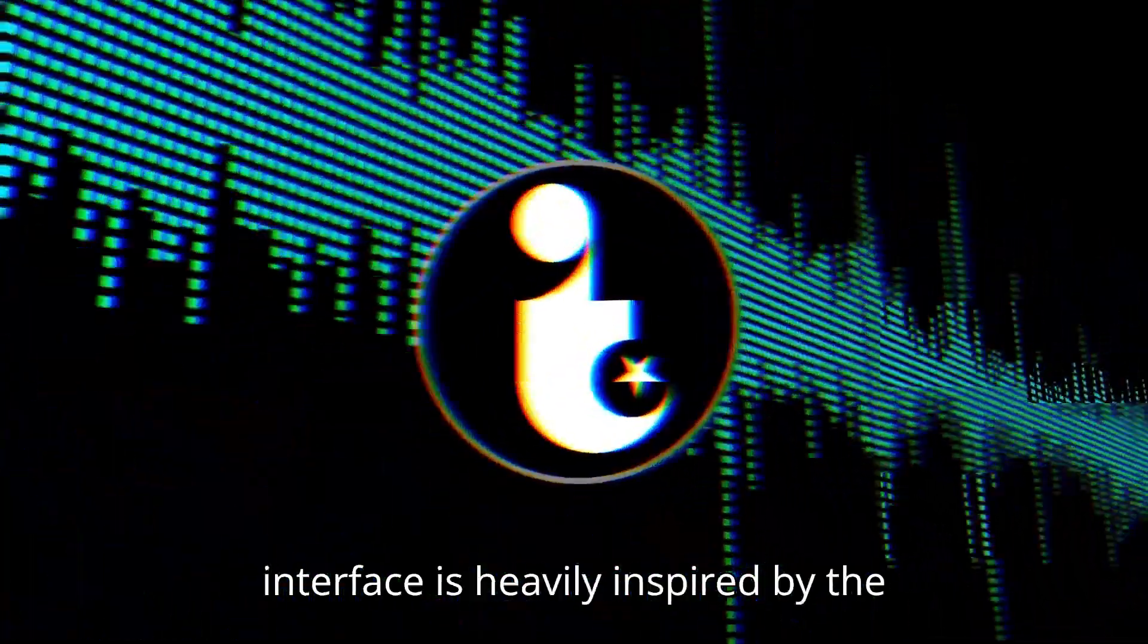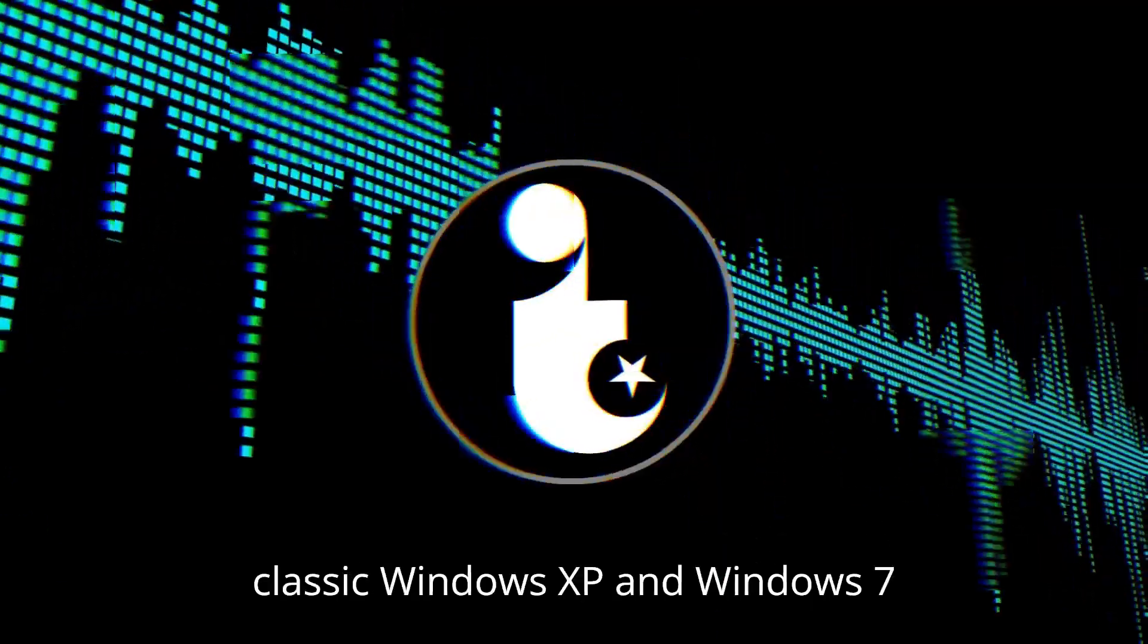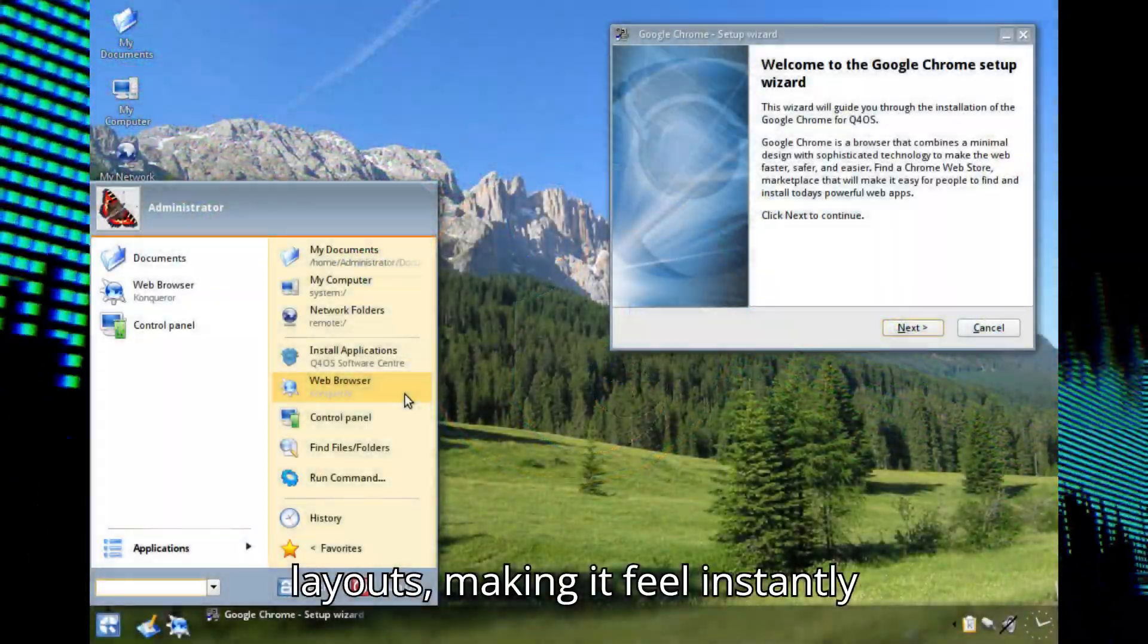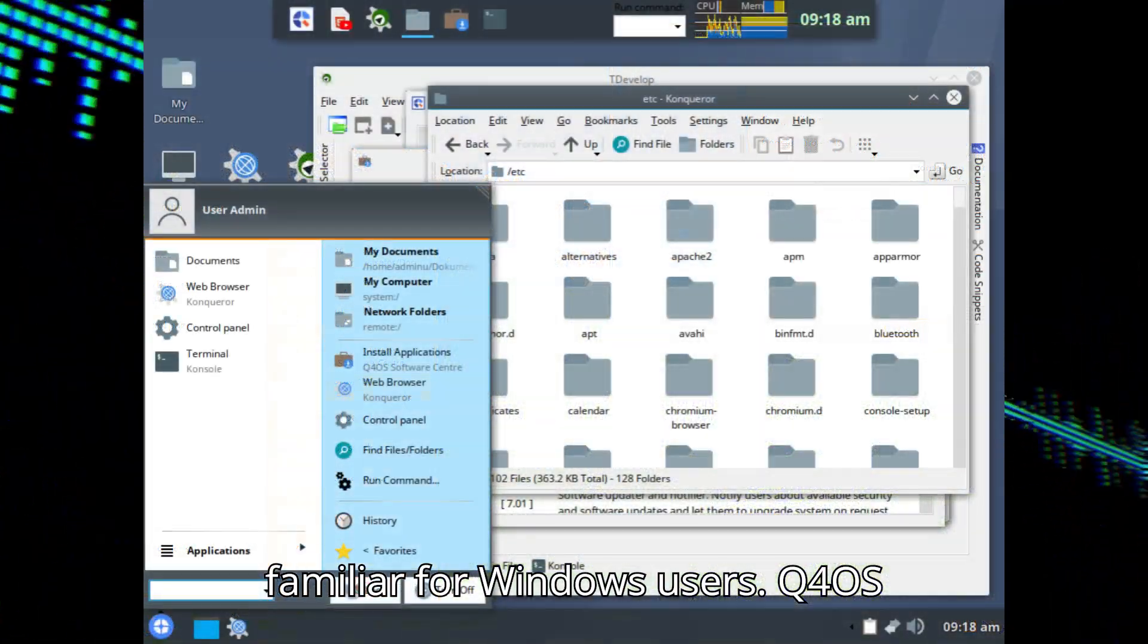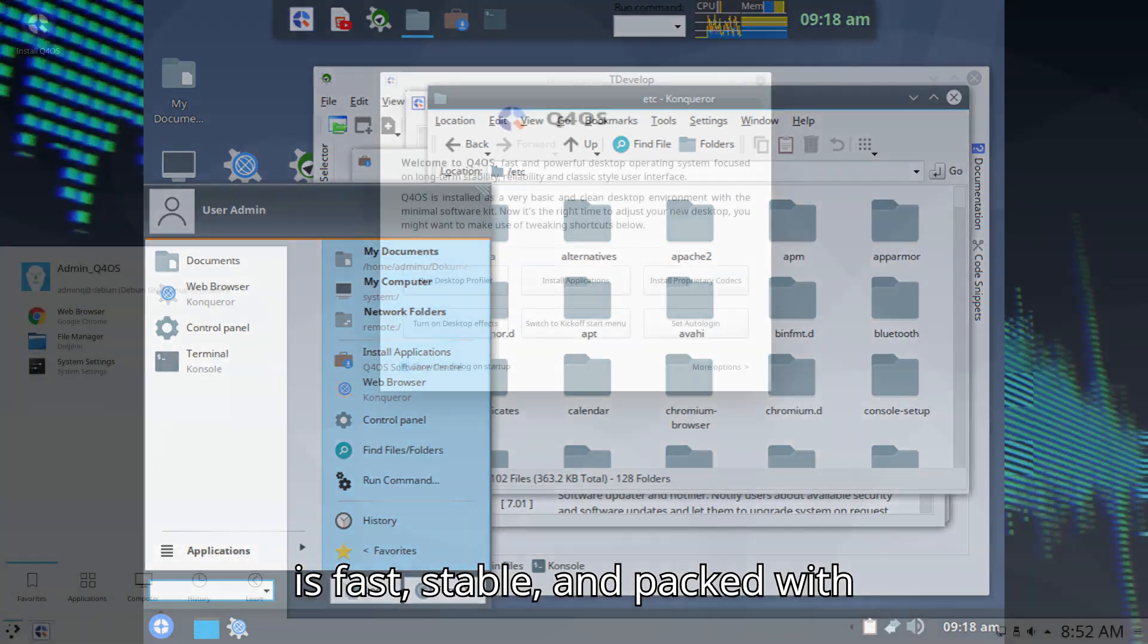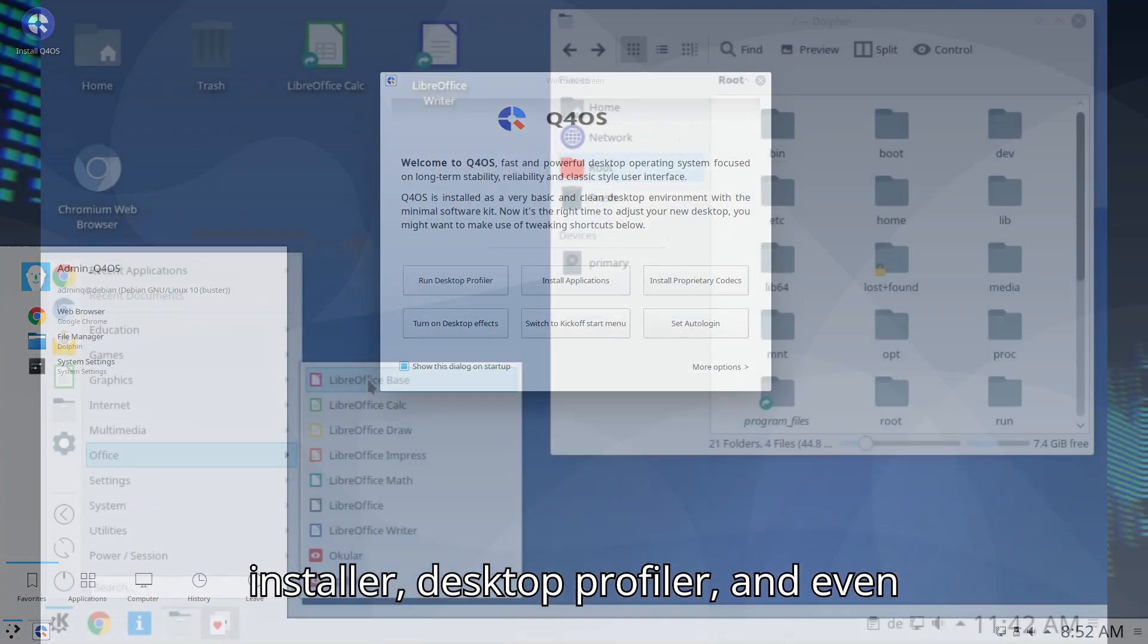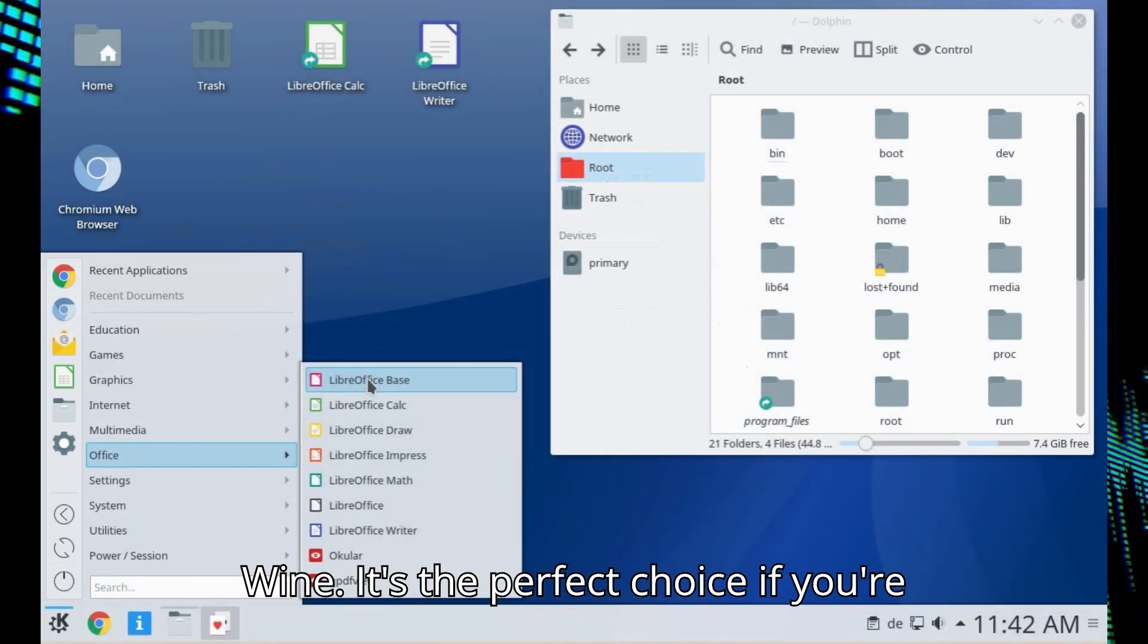Its user interface is heavily inspired by the classic Windows XP and Windows 7 layouts, making it feel instantly familiar for Windows users. Q4OS is fast, stable, and packed with essential tools, including a software installer, desktop profiler, and even optional Windows application support via Wine.